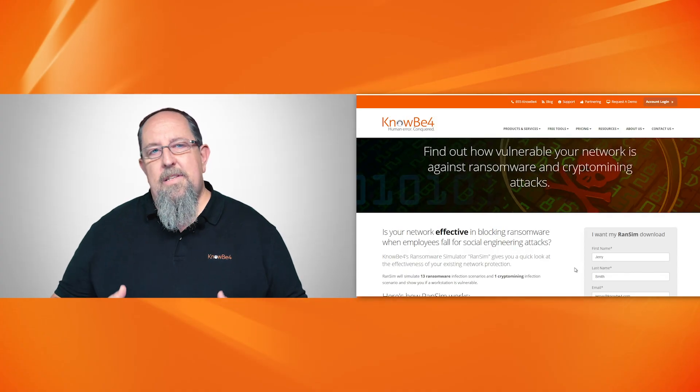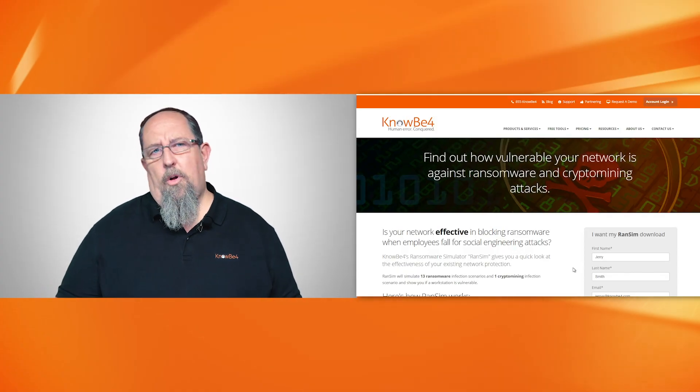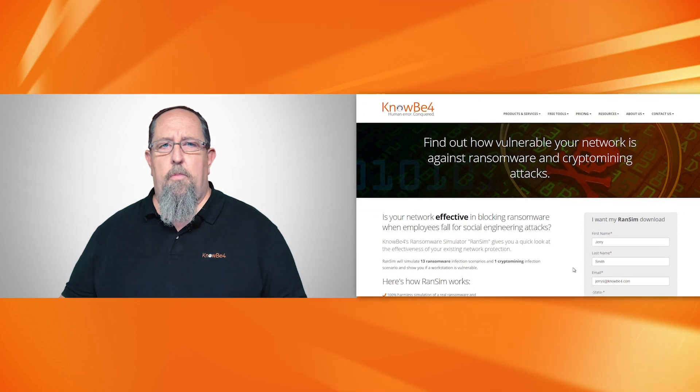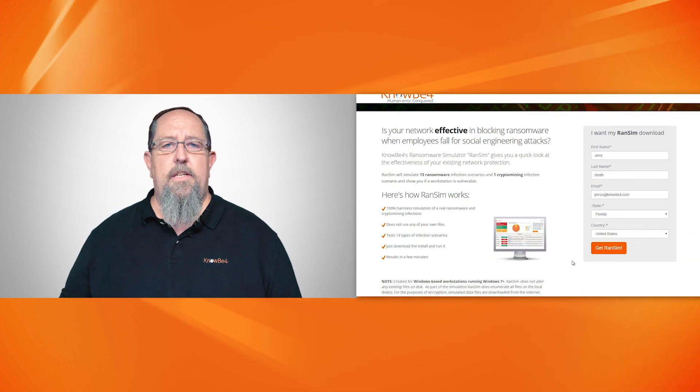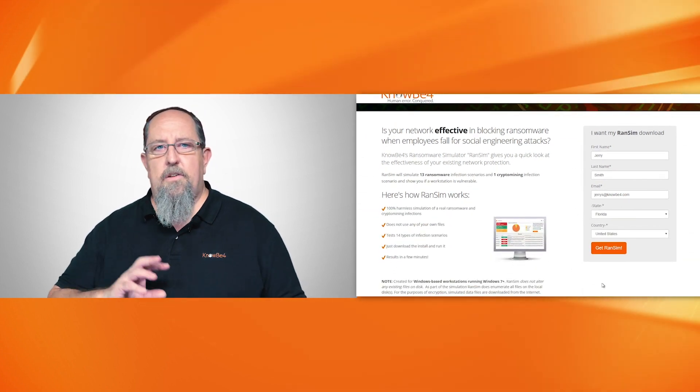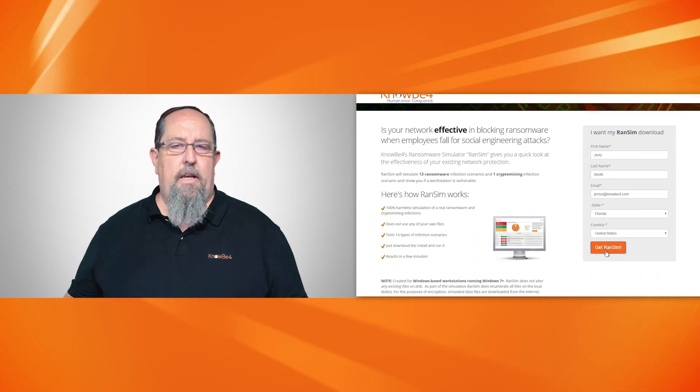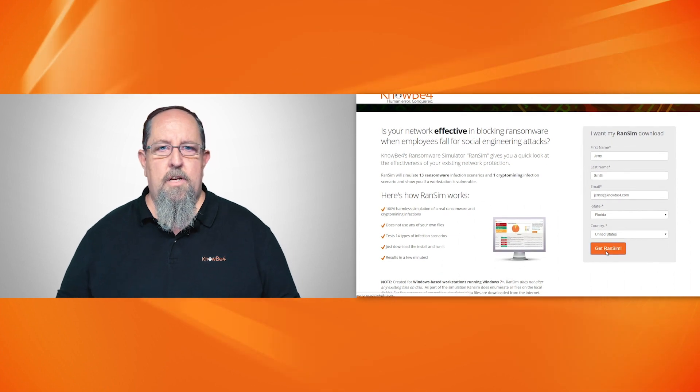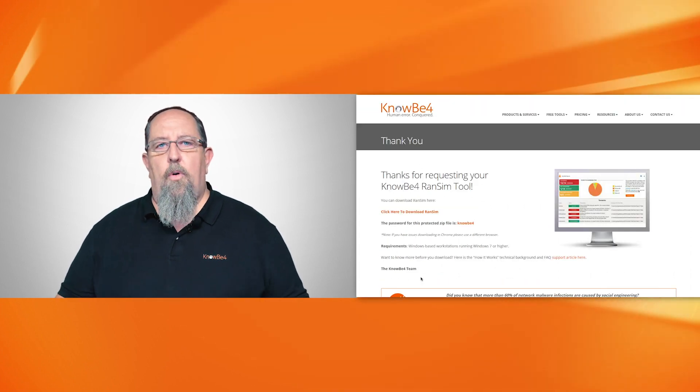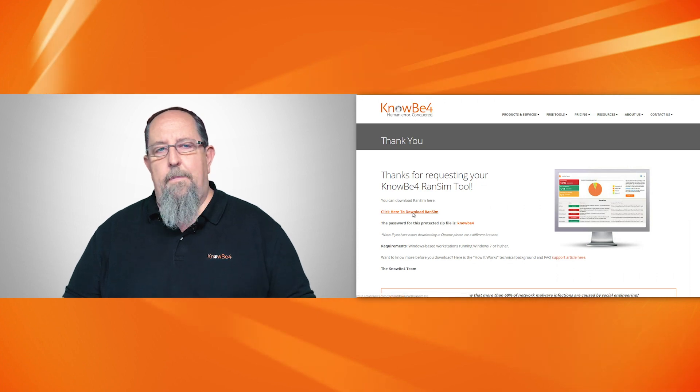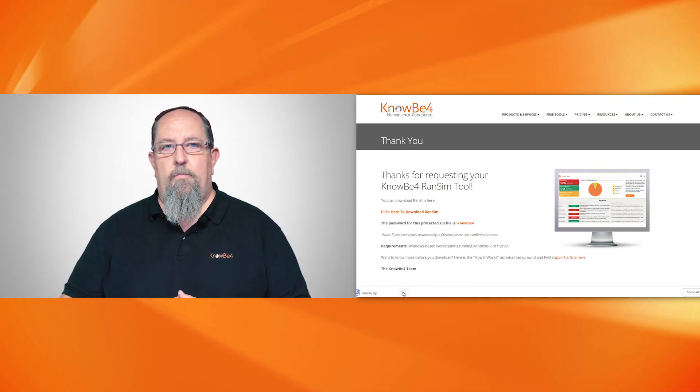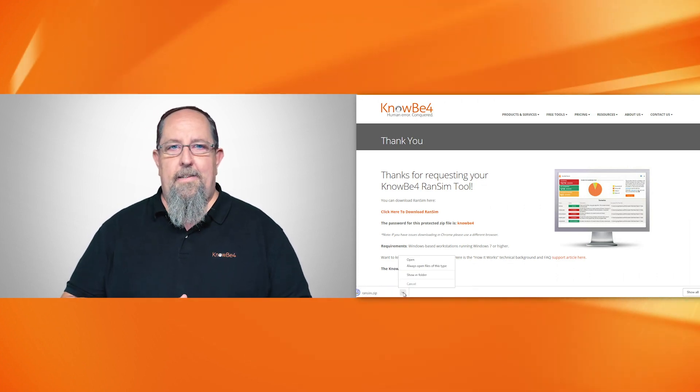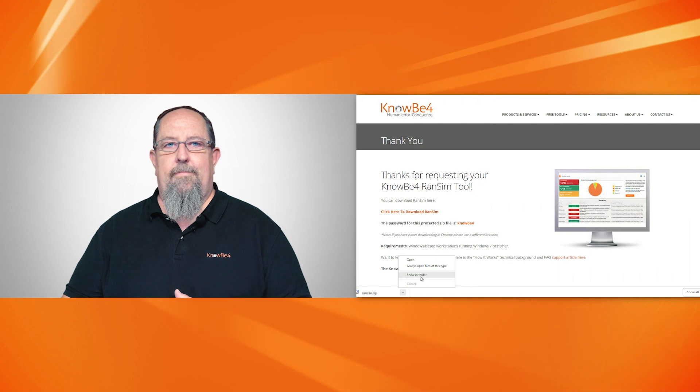Ransom is a free tool available on our website at knowbe4.com/resources. You can download it - it creates its own files, doesn't use any of yours, so it's completely safe to use. It will check your endpoint protection and configurations. If you want to sleep a little more soundly at night, give it a shot. Thank you.